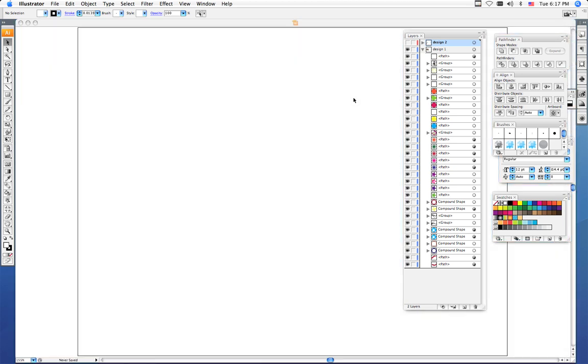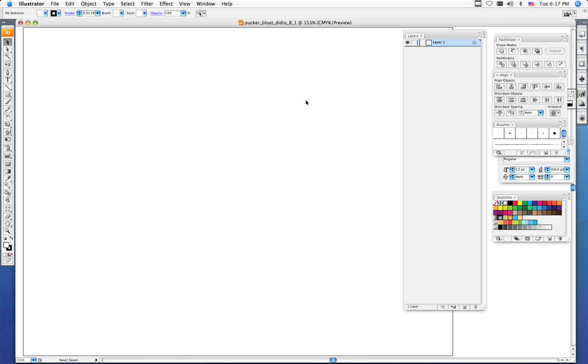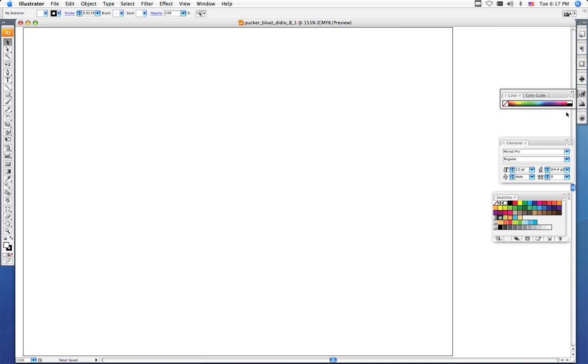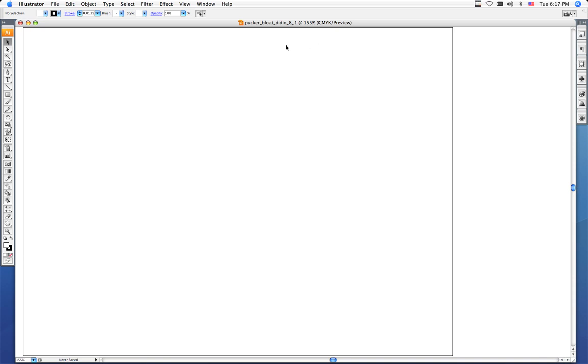Now that we have our new file, I would like you to open up some windows. These are the windows that we need to have open the whole time because you're going to be using them continuously through the course of this project. First thing you need to do is go to the Window menu at the top of your screen.